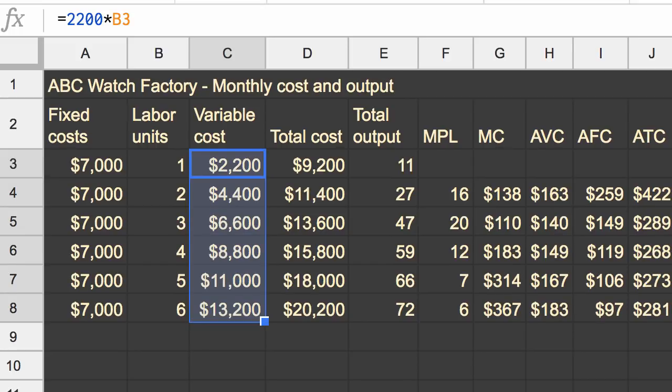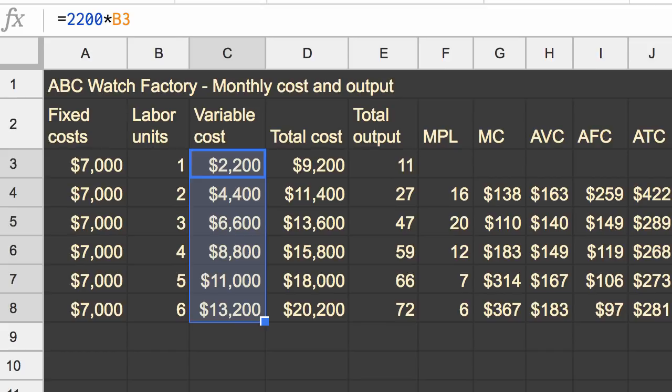And notice, the things that you would have expected to change did change. Your marginal product of labor didn't change, because marginal product of labor is not driven by cost. It only looks at the labor units and the total output. But your marginal cost did change, even though our output for every incremental person did not change, because the underlying cost of the people changed.